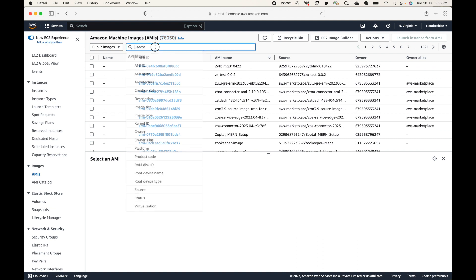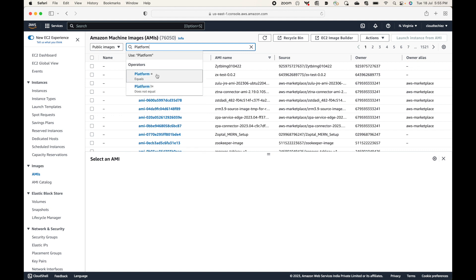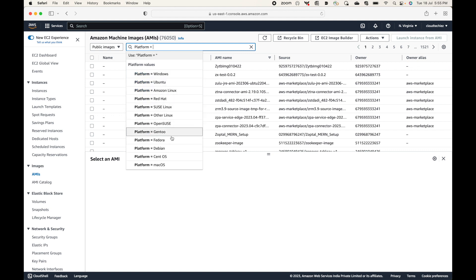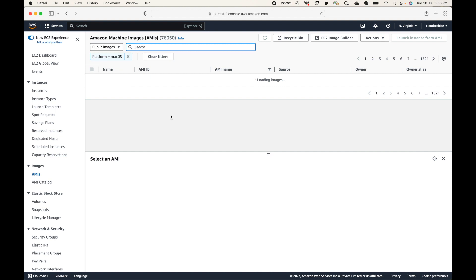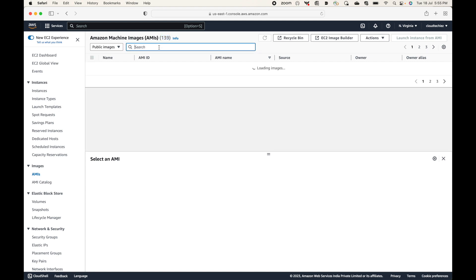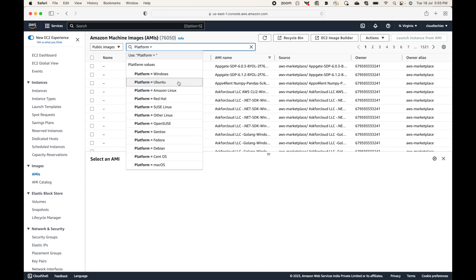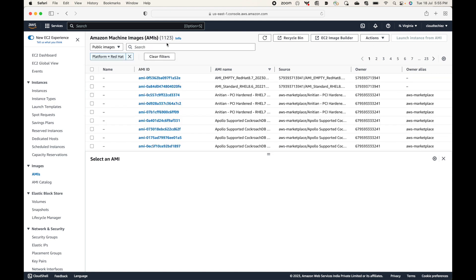You can filter AMIs based on your requirements. For example, if you filter by platform for macOS, there are 139 AMIs that support the macOS operating system. Similarly, if you're looking for Red Hat, there are 1,123 AMIs that support Red Hat. You can filter and search the AMIs as well.